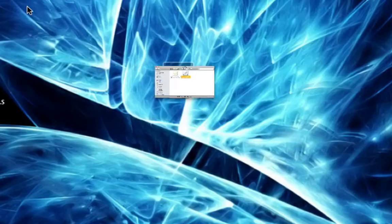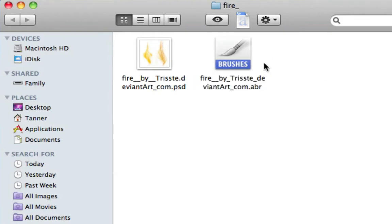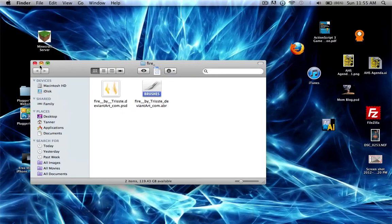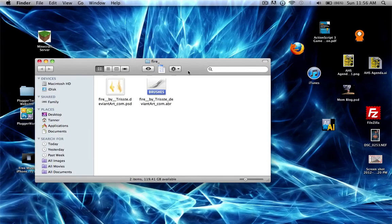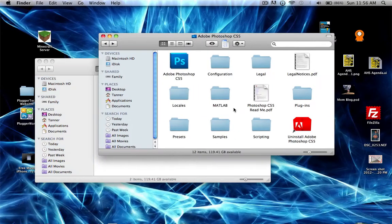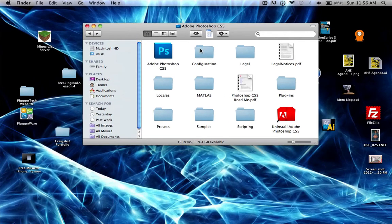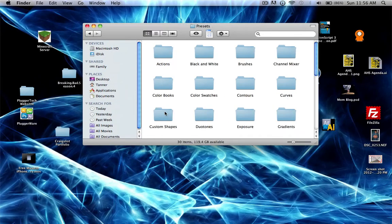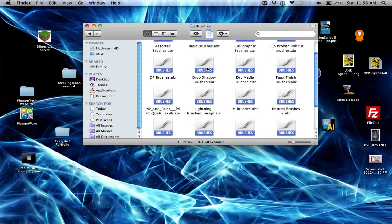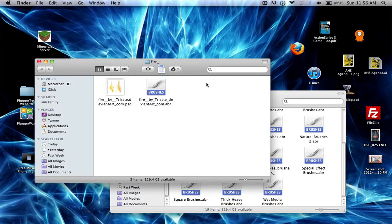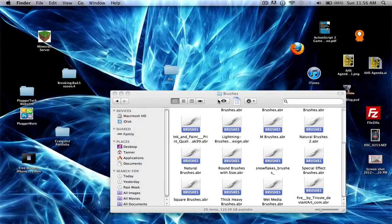If you want the brush to always be where your other brushes are in Photoshop, open up your Photoshop CS5 folder where the program is installed, then go to Presets and then Brushes — this is where all your brushes are kept. Open the fire folder again and drag your ABR file in there.